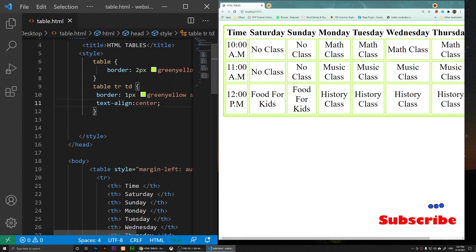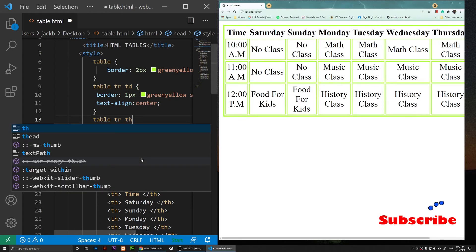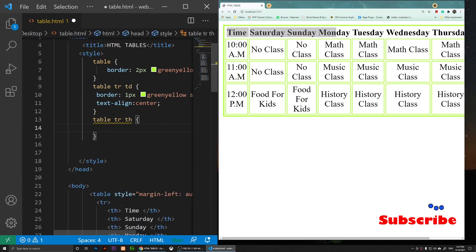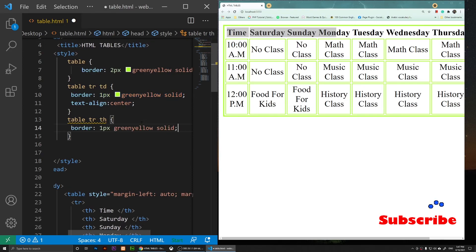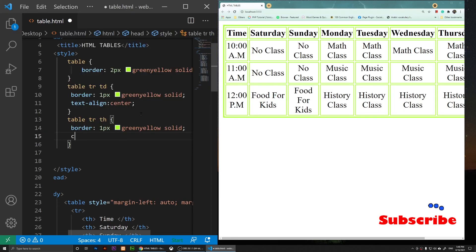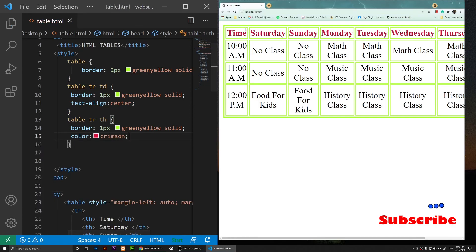There's no border around the table header cells yet. I'll copy the table tr td rule, paste it underneath, and change td to th to target the headers. I'll paste the same border style. Then to change the header text color I'll add color: crimson, and now we have nicely styled crimson-colored headers.